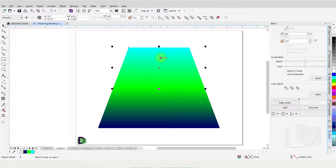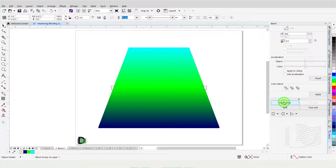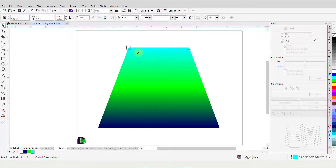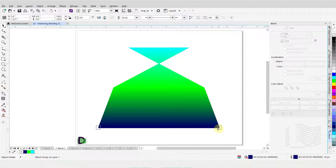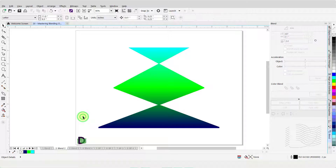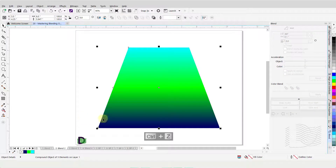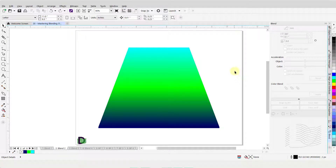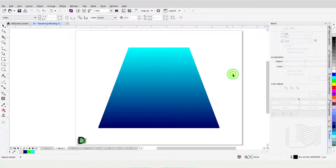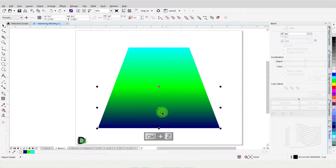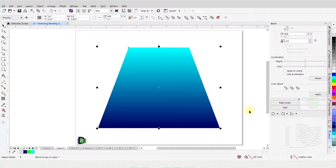Click on the top portion to select it and click on Map Nodes. Select one of the nodes and then left-click on a node diagonally across from my selection. Now click on the lower portion and click on Map Nodes. Select one of the nodes at the bottom and then click on the node diagonally opposite the initial selection. Press Control-Z a couple of times to undo the last two steps. Our blend is still split in two portions.